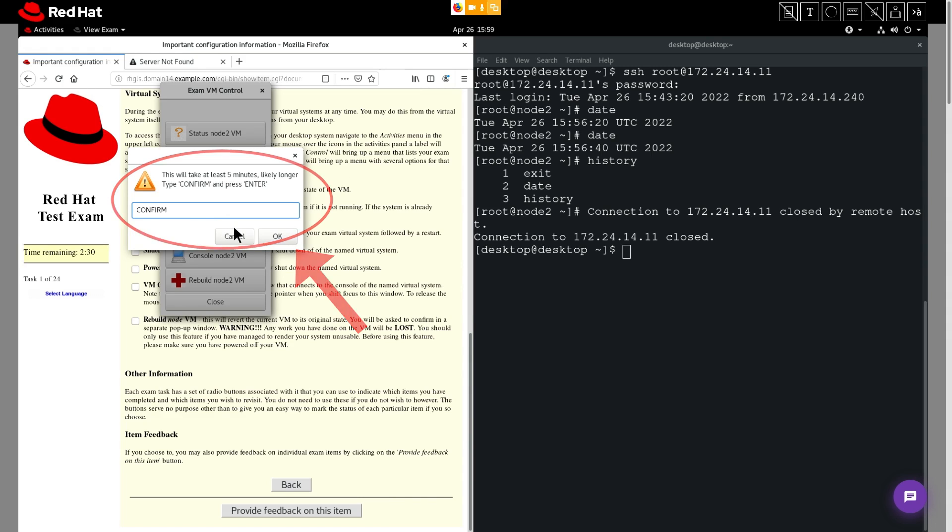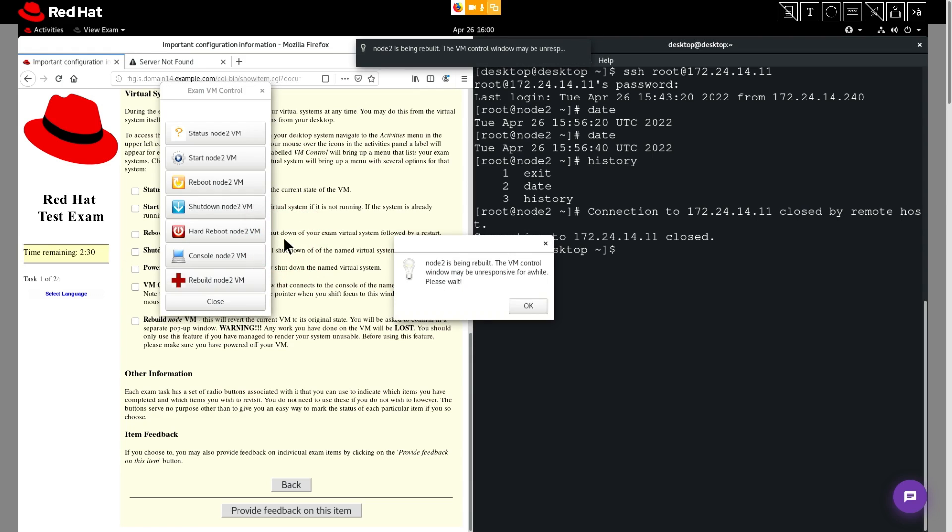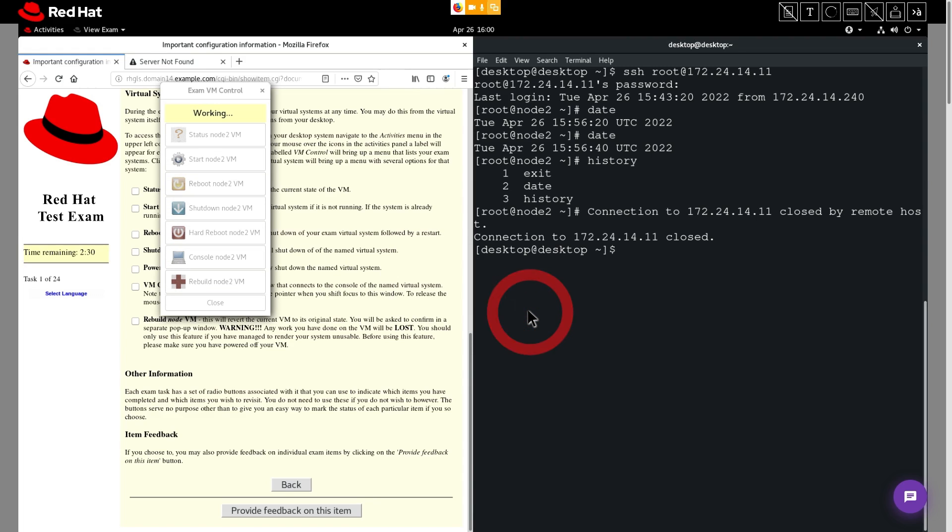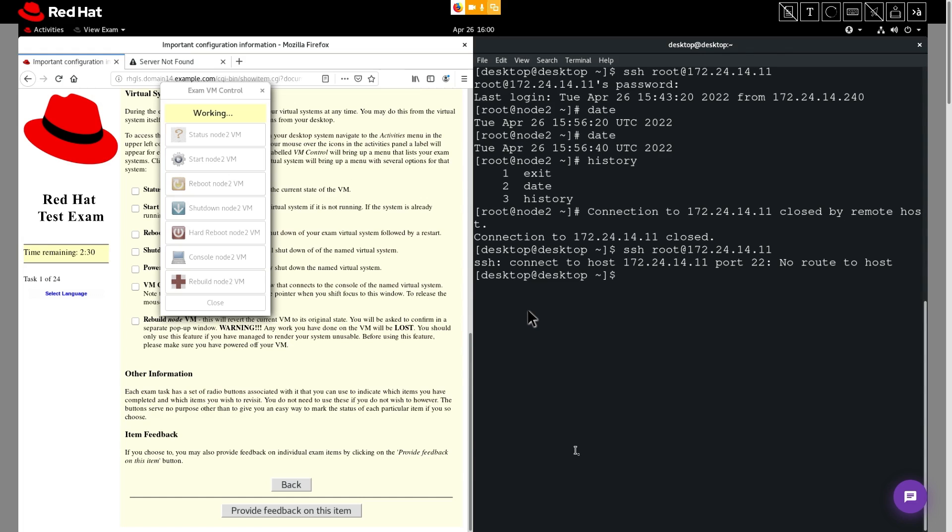We're alerted that the VM control window might be unresponsive while our node is being rebuilt. I'll click okay again. Okay, so now to prove that this node is being reset, we're going to attempt to log in via SSH into node 2. I'll type that command in and hit enter. You can see here that the node is not ready, so we'll be patient and we'll wait a few more minutes.